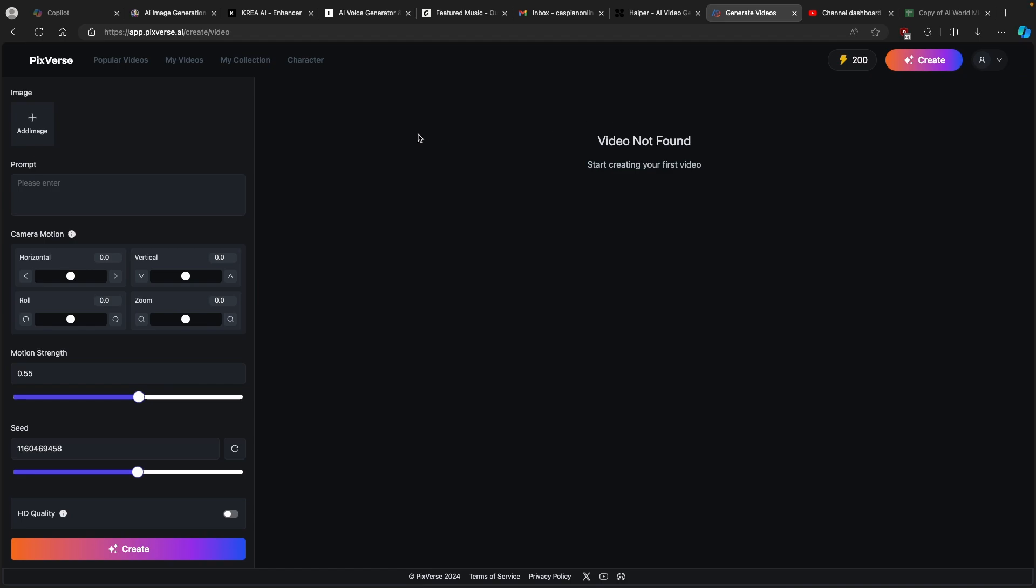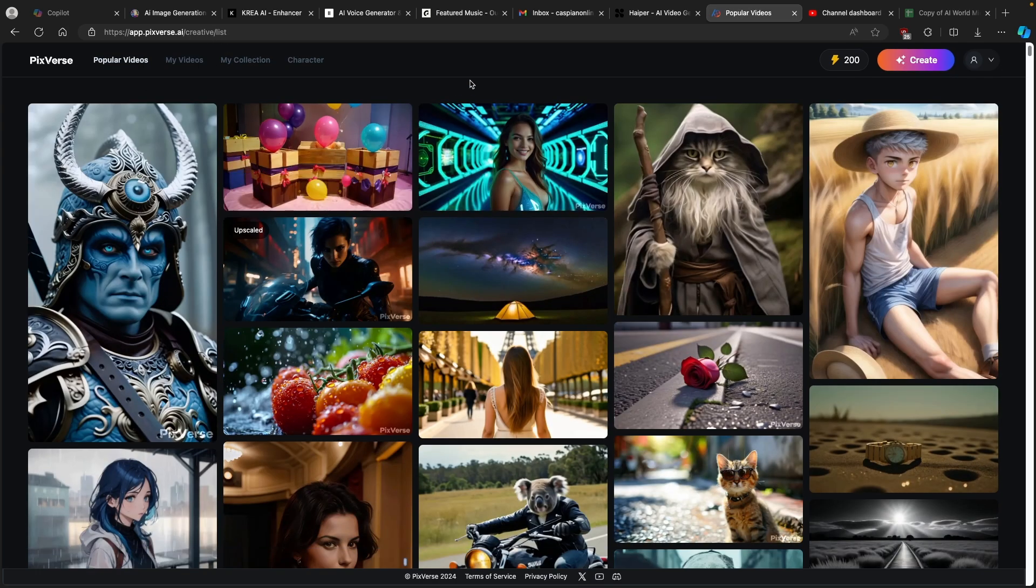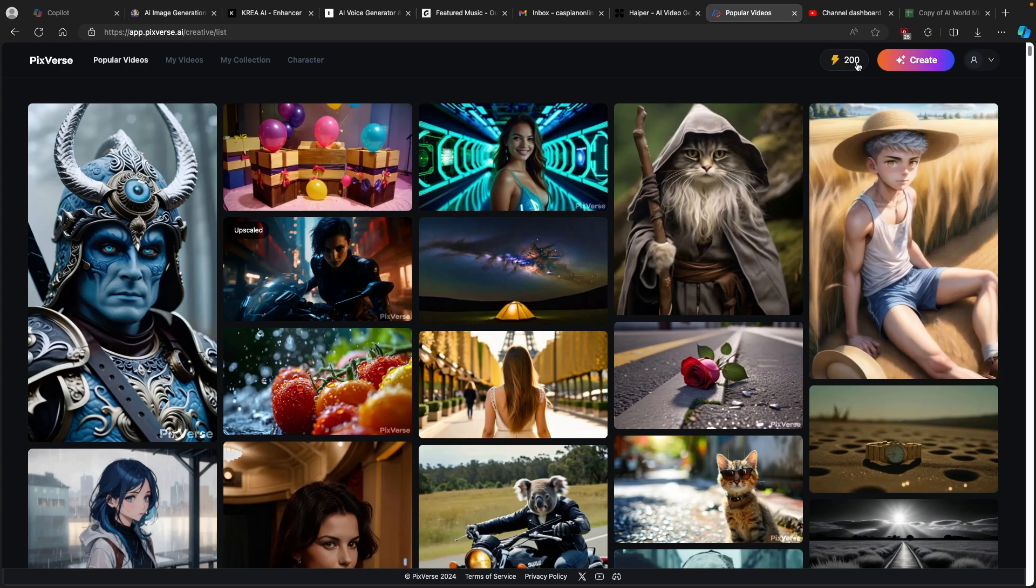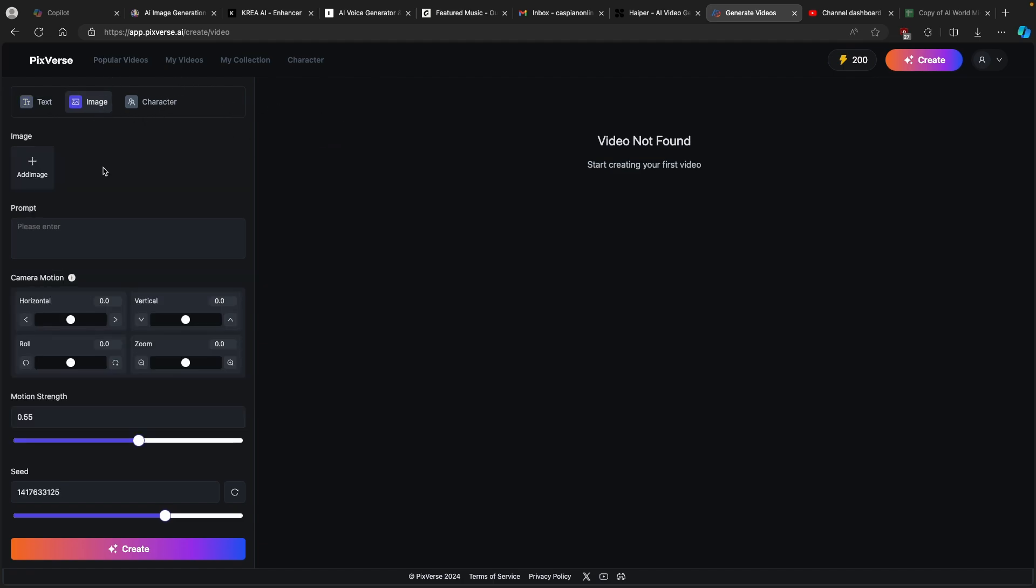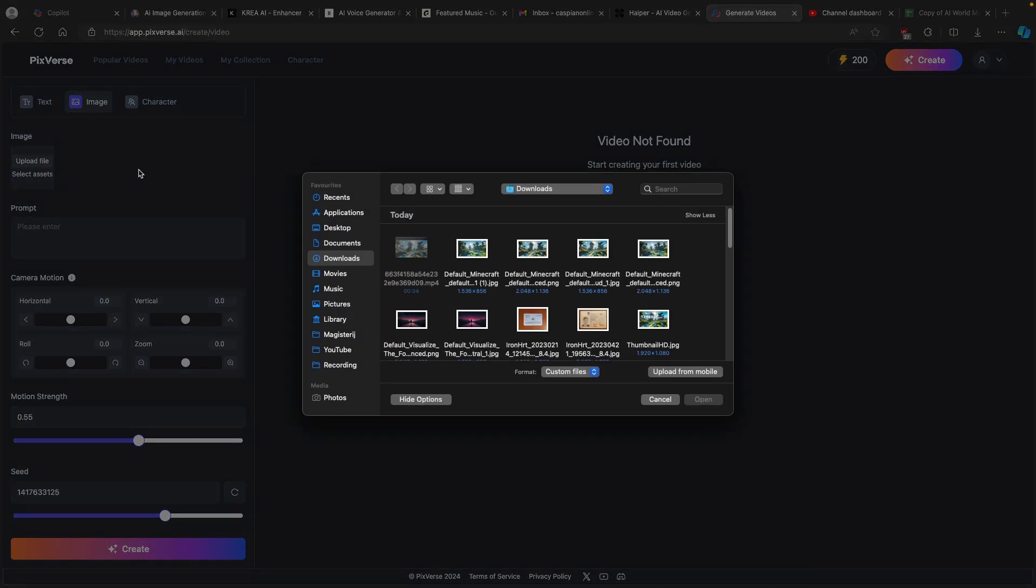This is the tool which we are going to use for the next video. This one is called Pixverse.ai and once on this page make sure that you of course create an account for it. You can see also here that we have around 200 lightnings. Once you have the account you can click on create here and you can put text to video, image to video or even character to video.